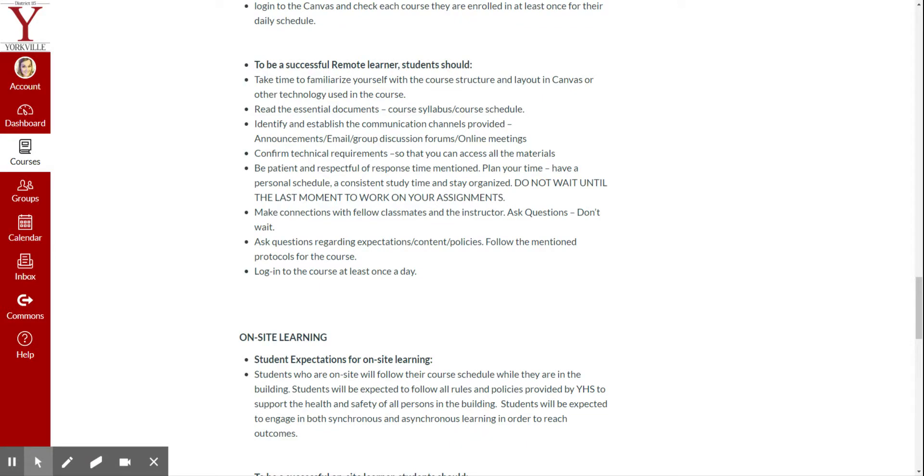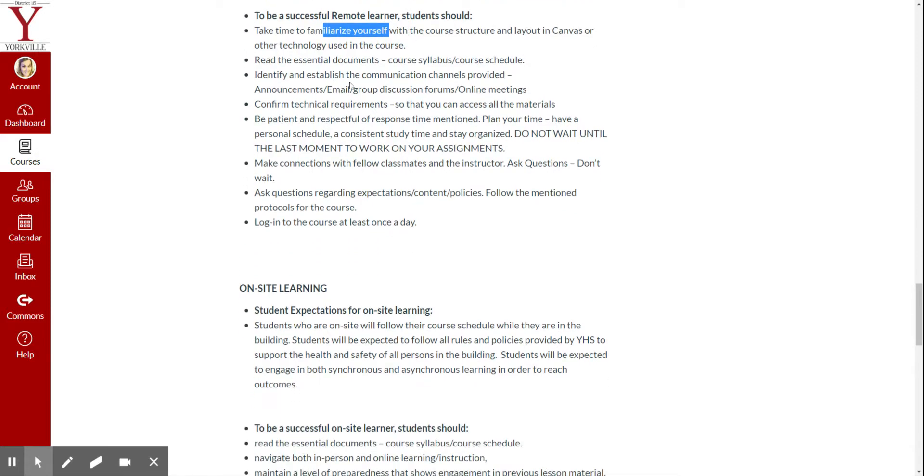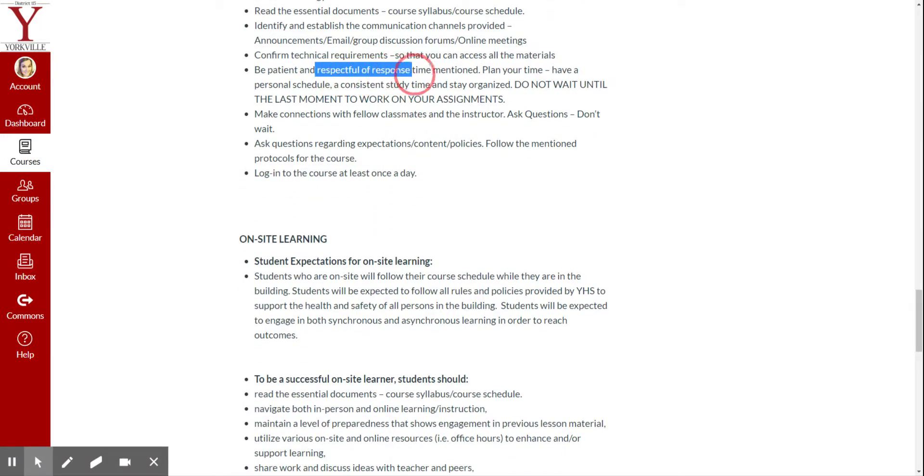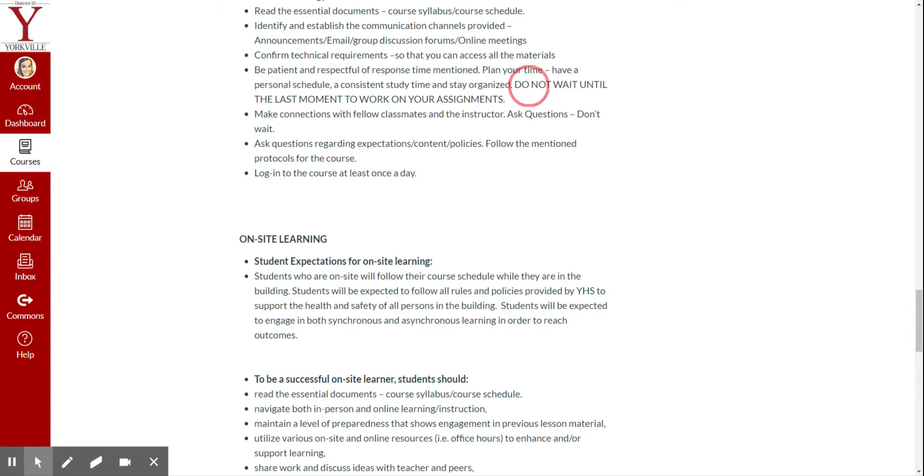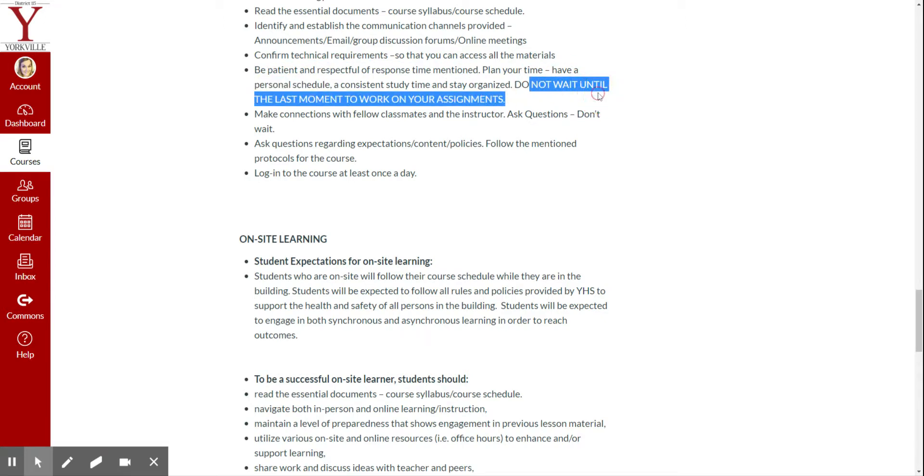You need to make sure you familiarize yourself with the course structure, read the documents, identify established communication channels, confirm technical requirements, be patient and respectful, plan your time, have personal time, do not wait until the last minute to do your assignments. Okay, we need to make sure we're doing things on time and following up.